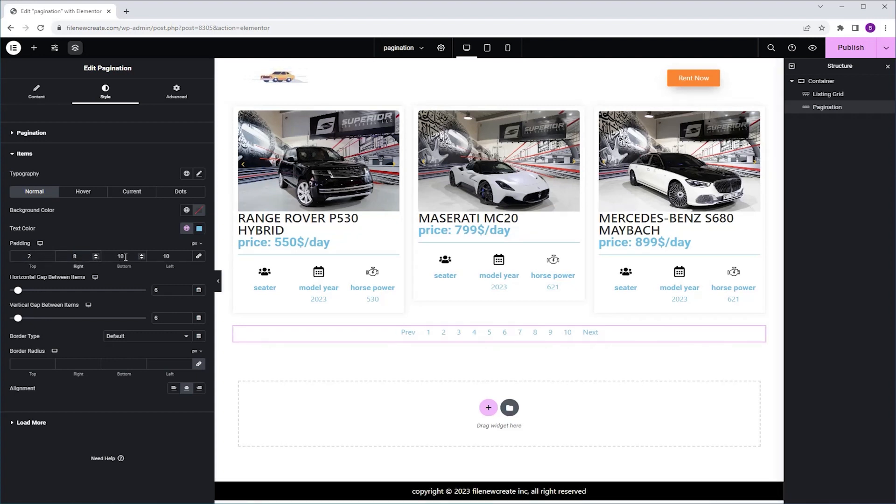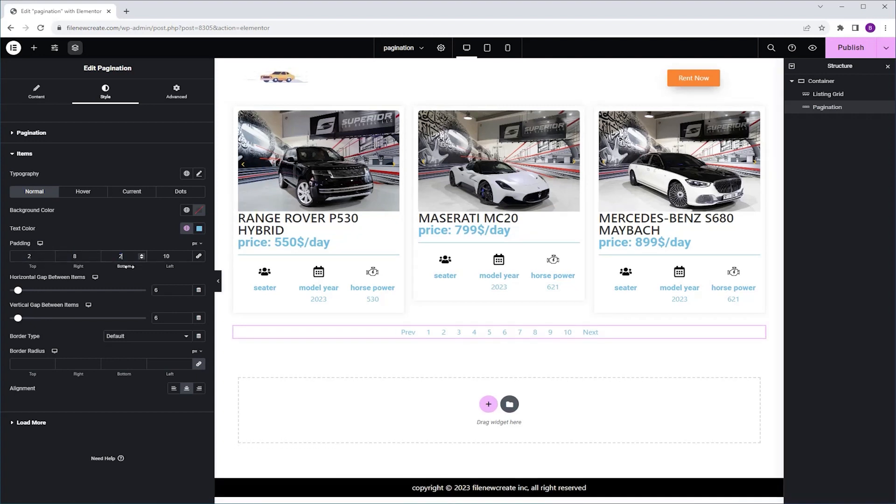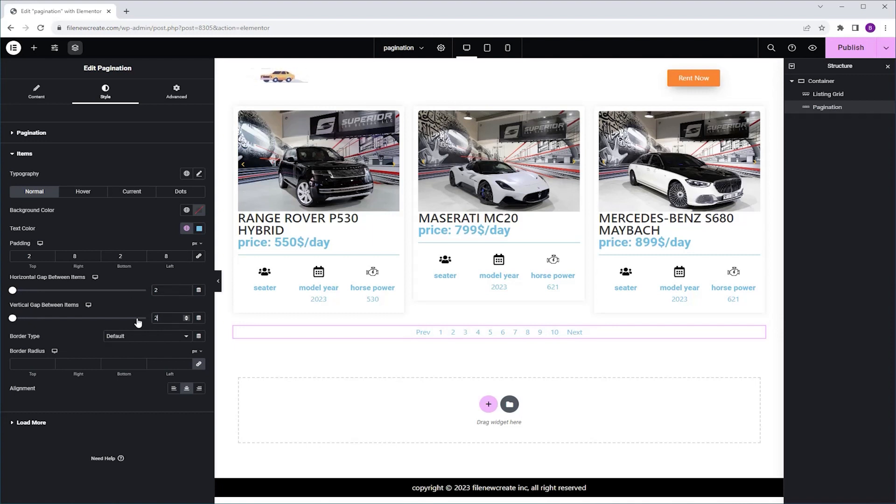2 again at the bottom, and 8 again at the left. Next I'm going to set the Horizontal Gap between Items to 2, and I'm going to do the same for the Vertical Gap. Next I'm going to go to the Border Radius, and I'm going to set it to 5.